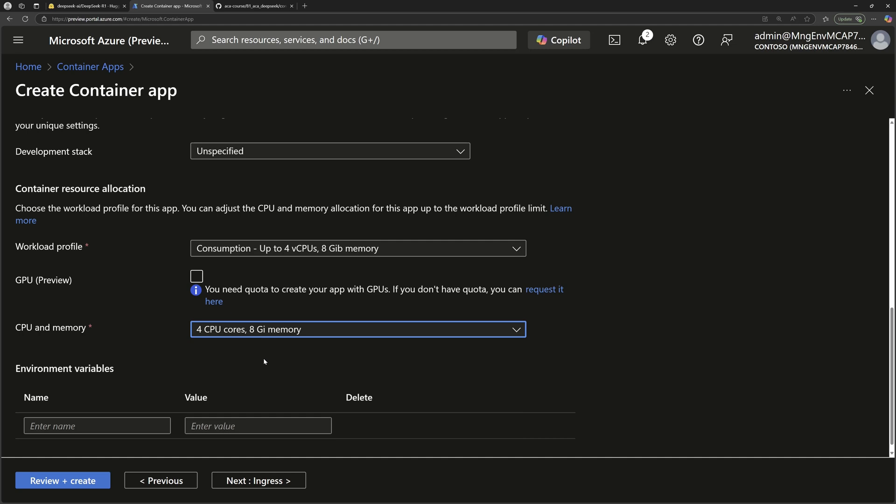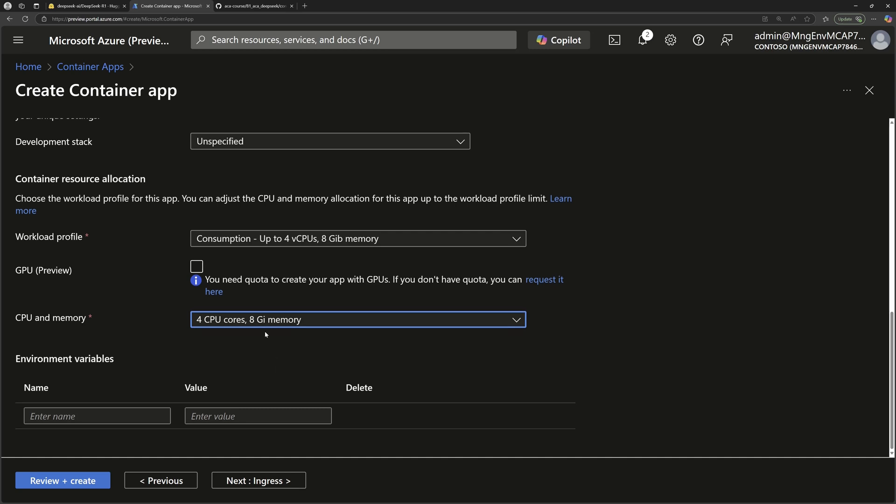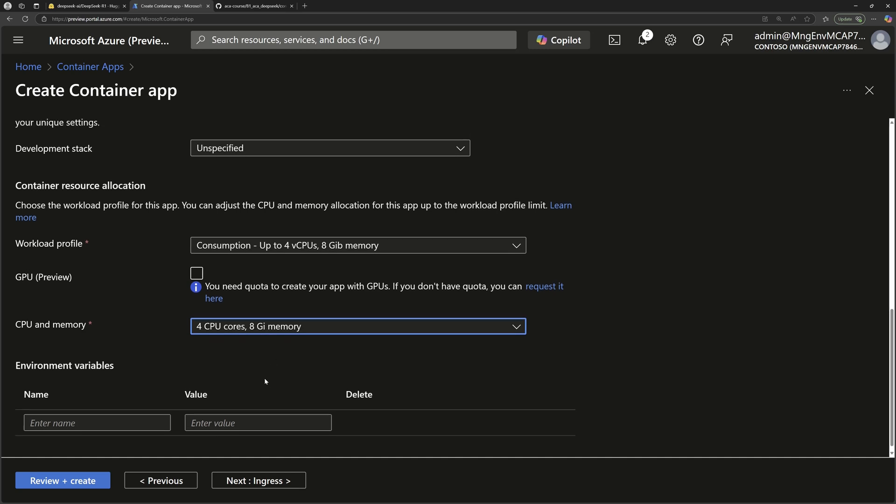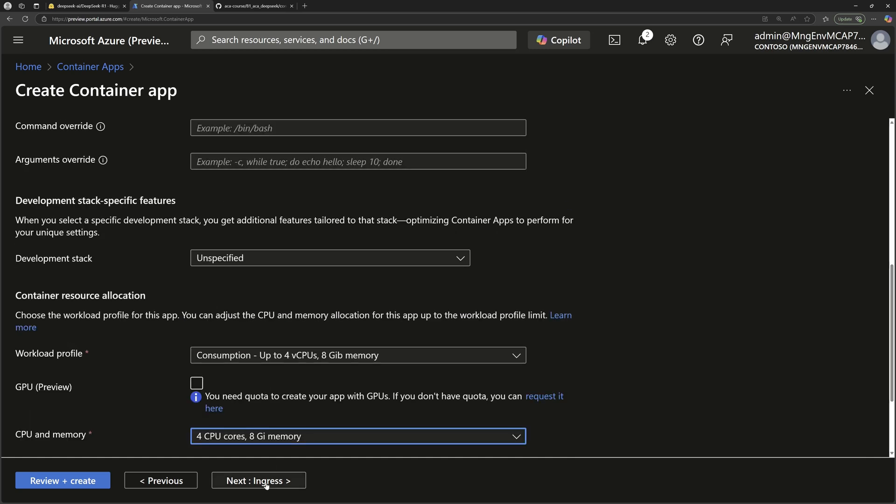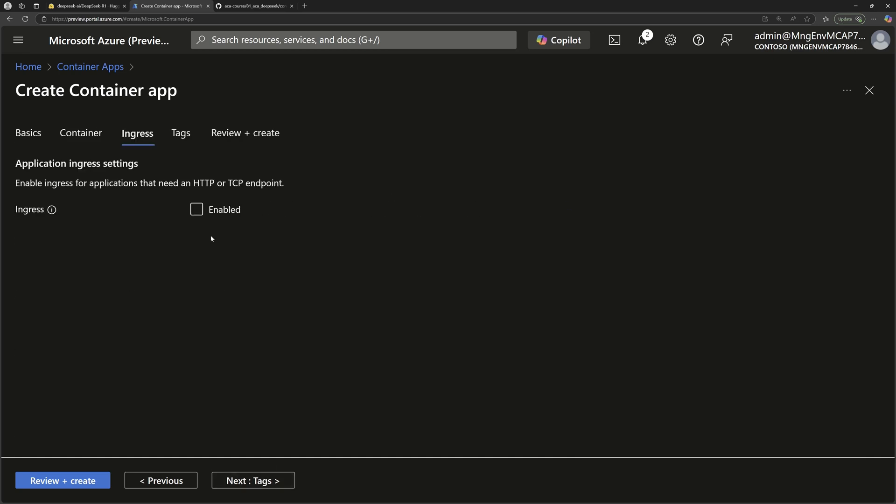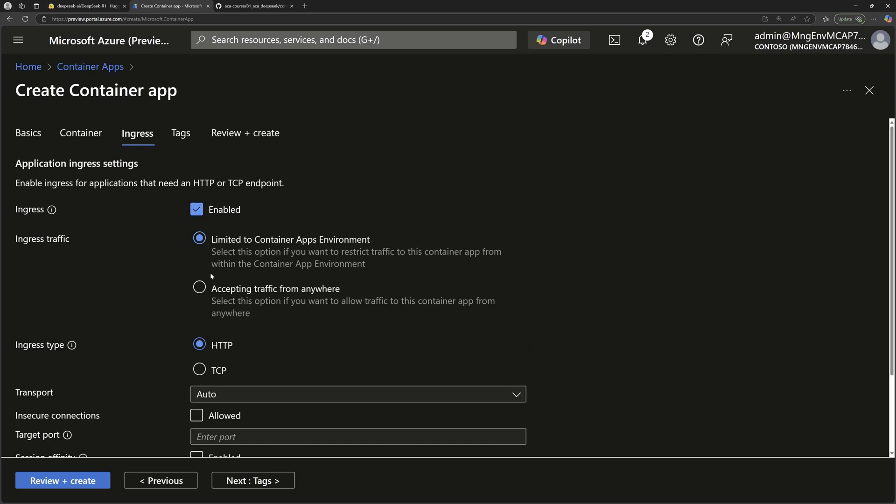Actually, you can get even more than this. If you choose workload profiles within your container app environment, you can go up to 256 gigabytes of memory. This is enough for me today. I'll go next for the ingress. I'll go to enable ingress so that I can access that LLM through the web app that will be exposed through OpenWebUI.